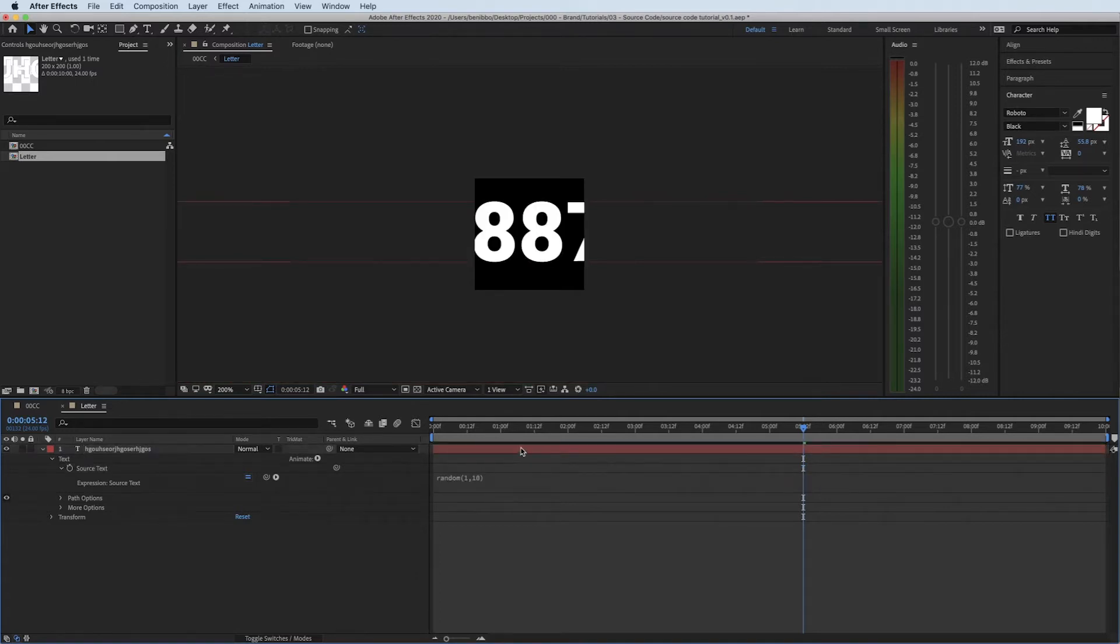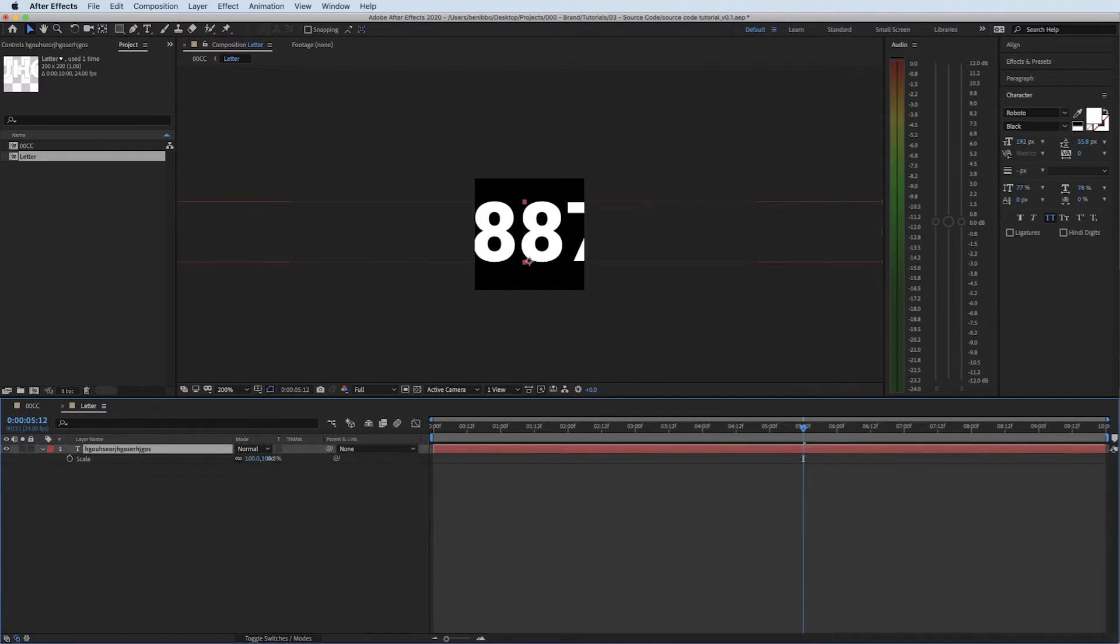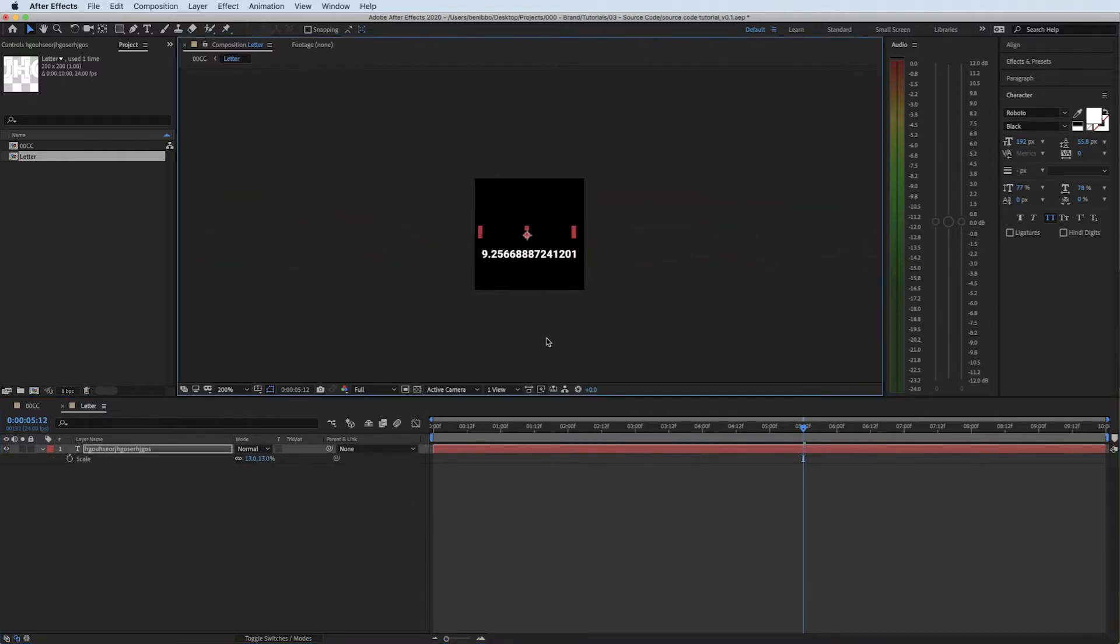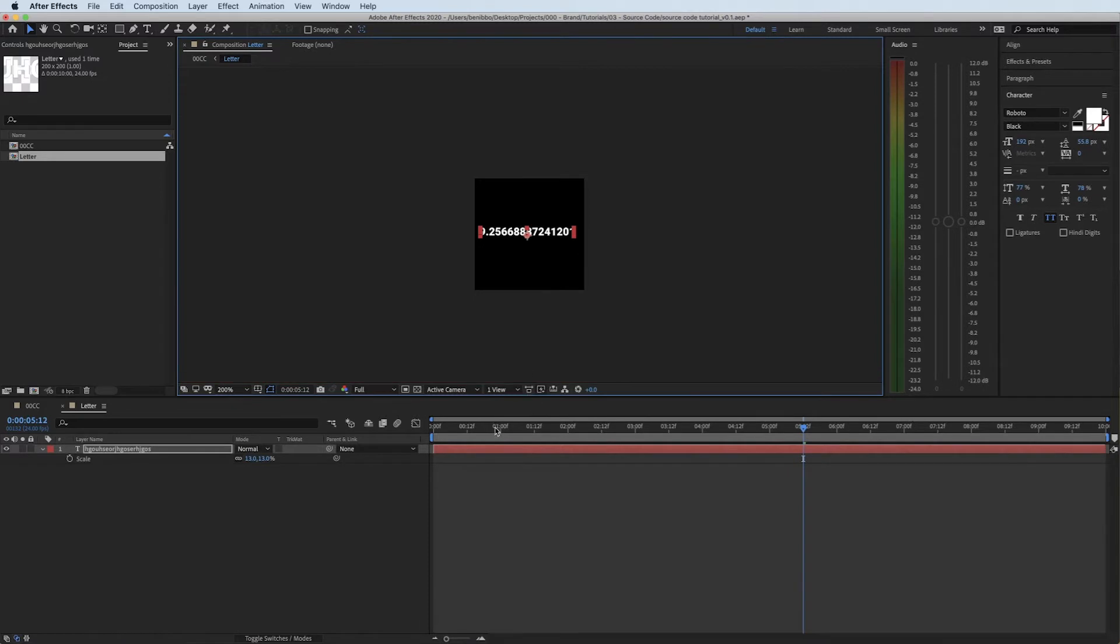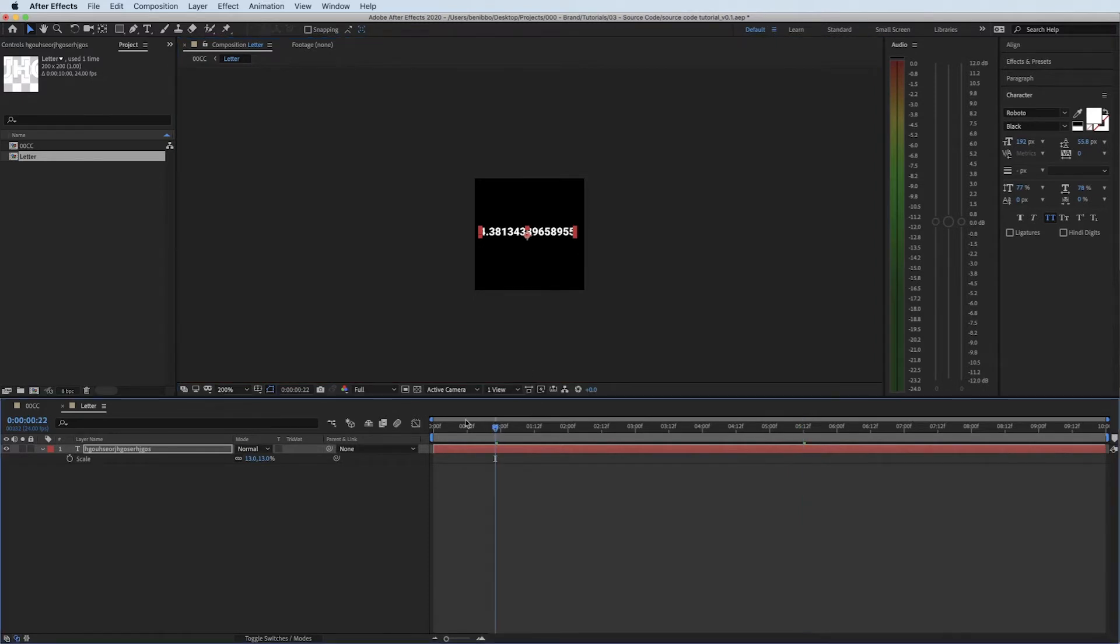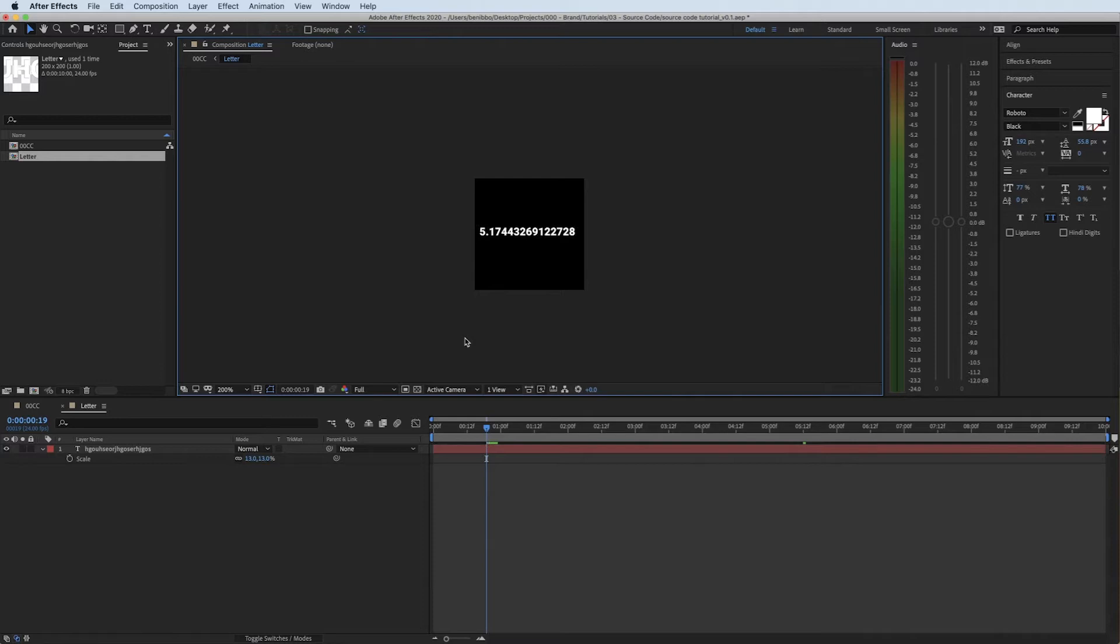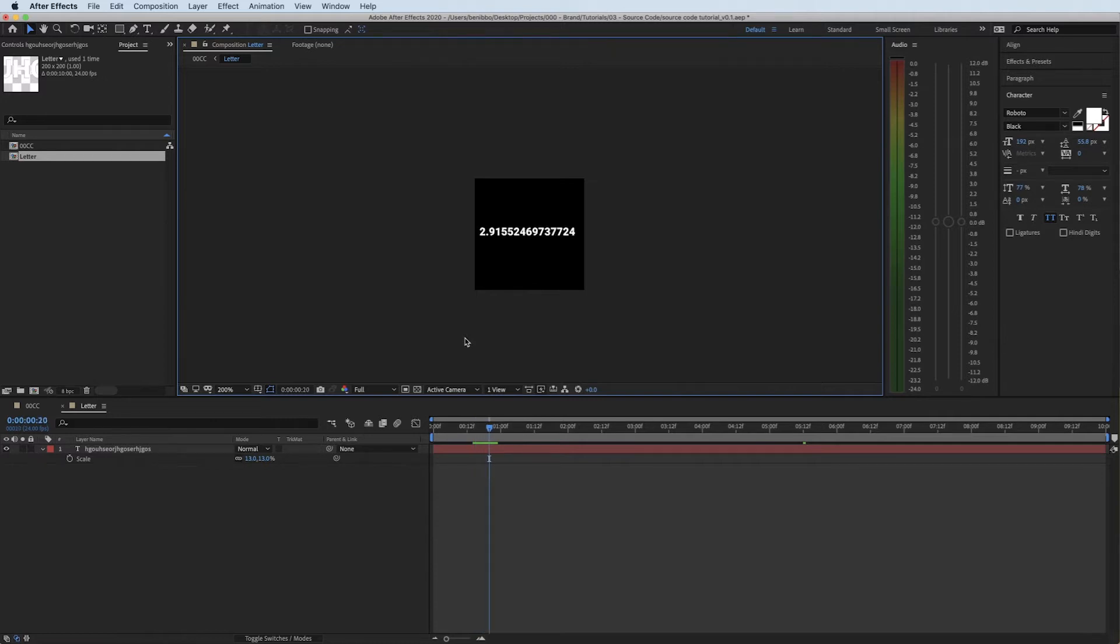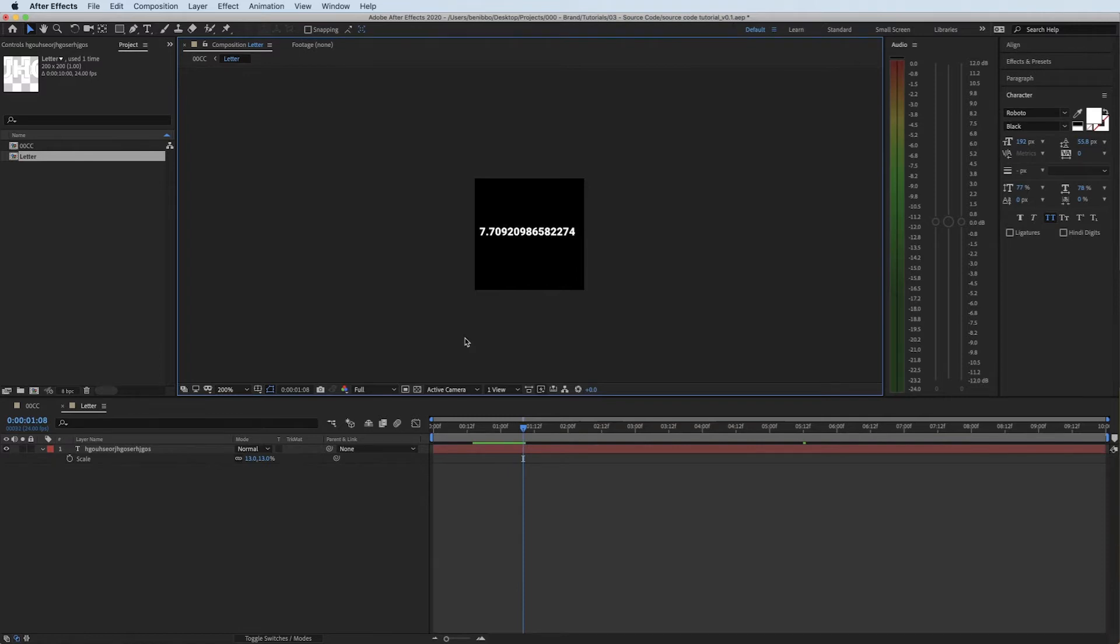Now if I just shrink this down so you can see what's happening, what that's doing is every frame is changing numbers randomly, so it's 7.9, 8.2 and so on and so forth. Every frame is giving me a different number. So that's the first step in the right direction.